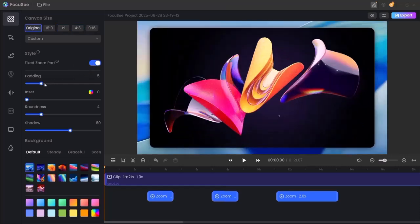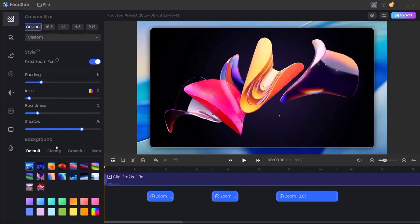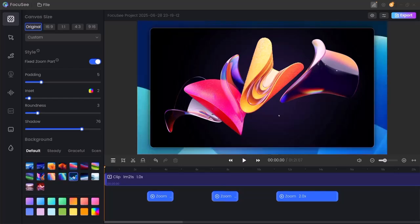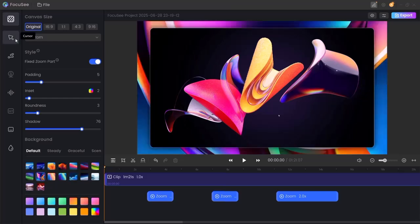Want to style your video? You can add padding, change background colors, apply rounded borders, shadows, and even use pre-built themes like default, steady, or graceful for a polished look.